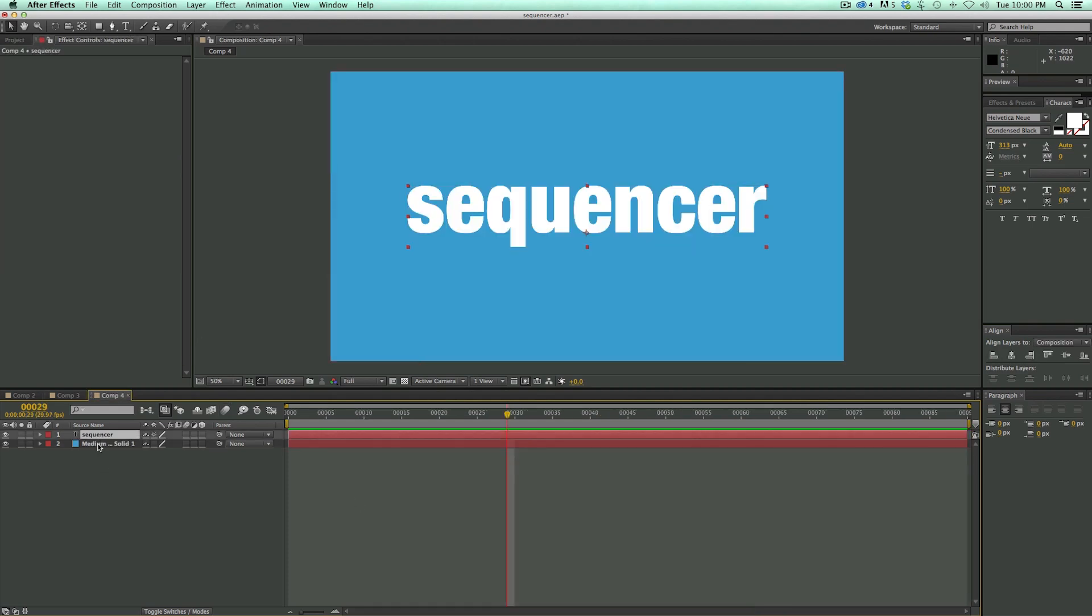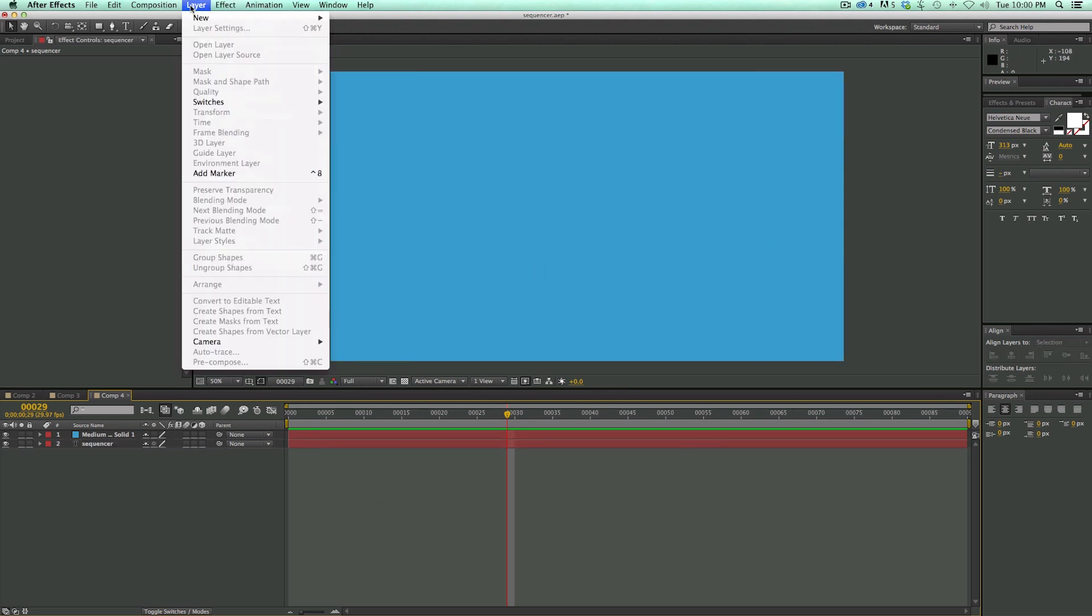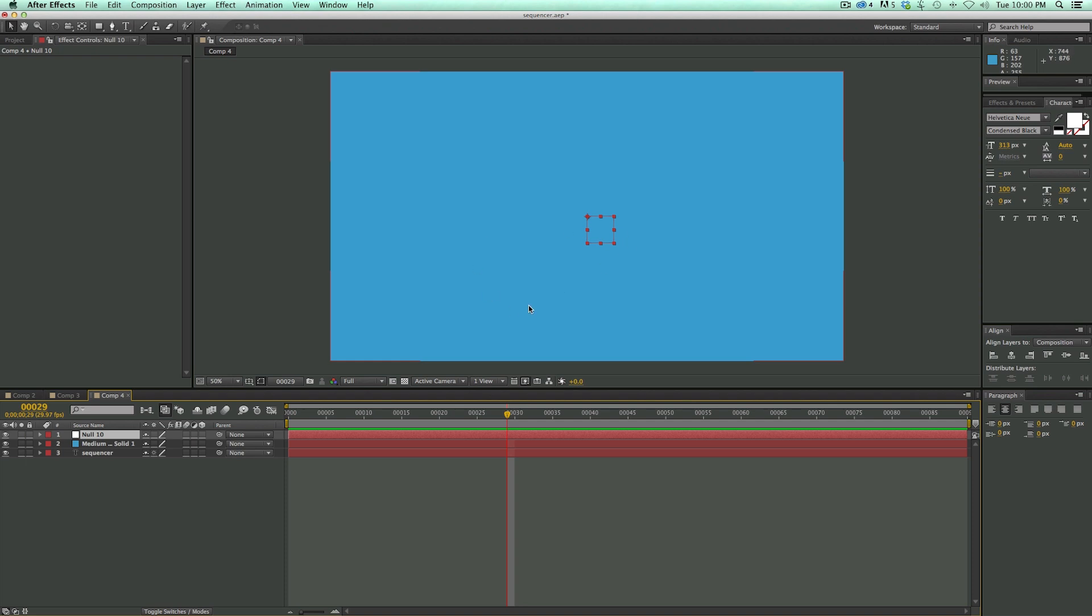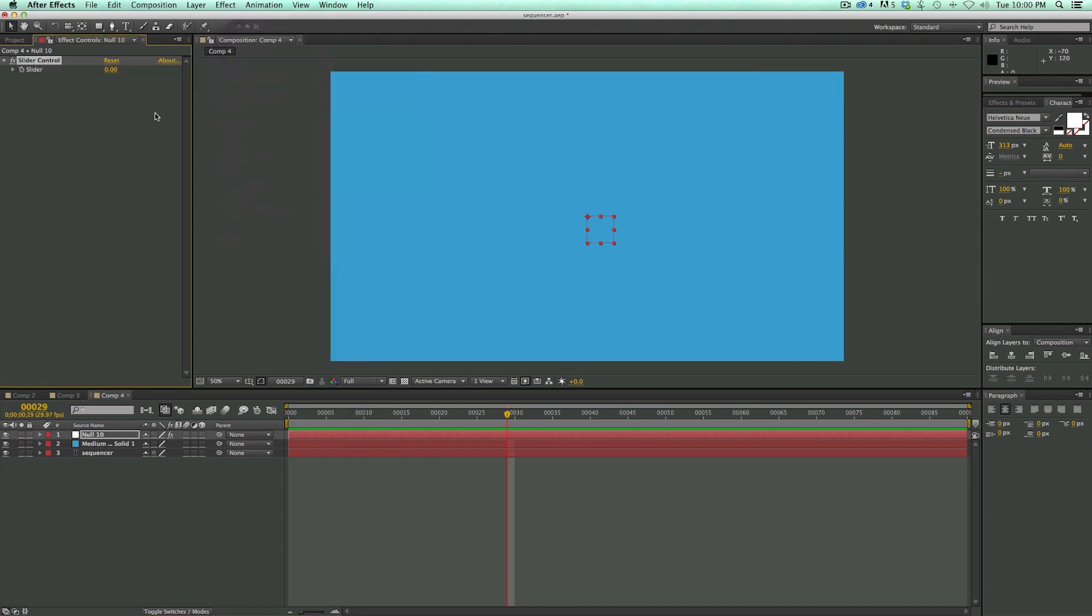So let's just go ahead and hide that sequence layer and let's create a new null object. I'm going to put all of the expression and the controls on this null object. So with that being said I do need a control so I'm going to come up to effect. Expression controls. Slider control. This first one let's give it a name. Completion. And then let's duplicate it two times.